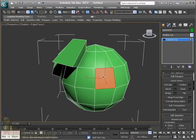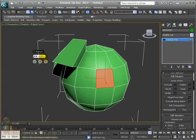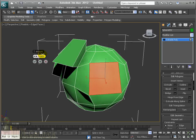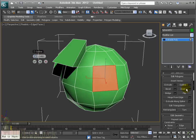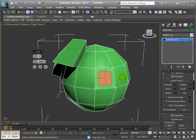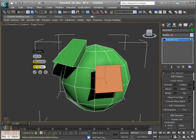We have the outline command, and here you can see it makes the selected polygon either bigger or smaller. Alternatively, we have inset, which gives us a new polygon inside the selected, bordered by four more polygons. This inner polygon can then be beveled or further manipulated.